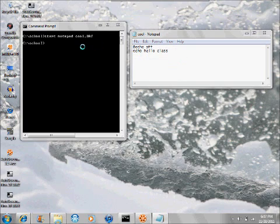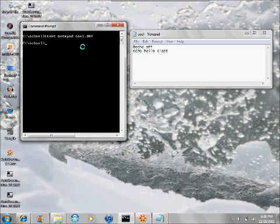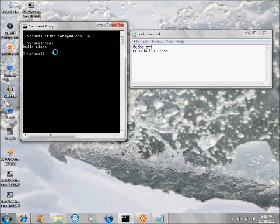Then go to your command prompt. Type cool and hit enter, and the echo will come up hello class. That's a simple batch file, and these can go on to do pretty much anything.